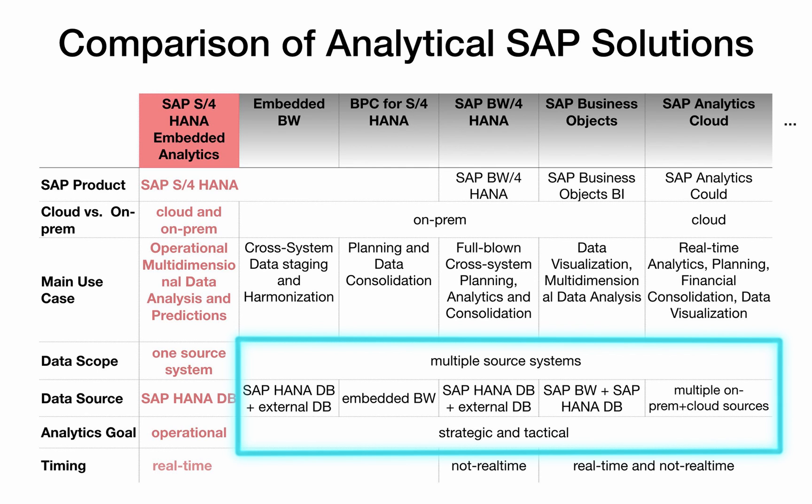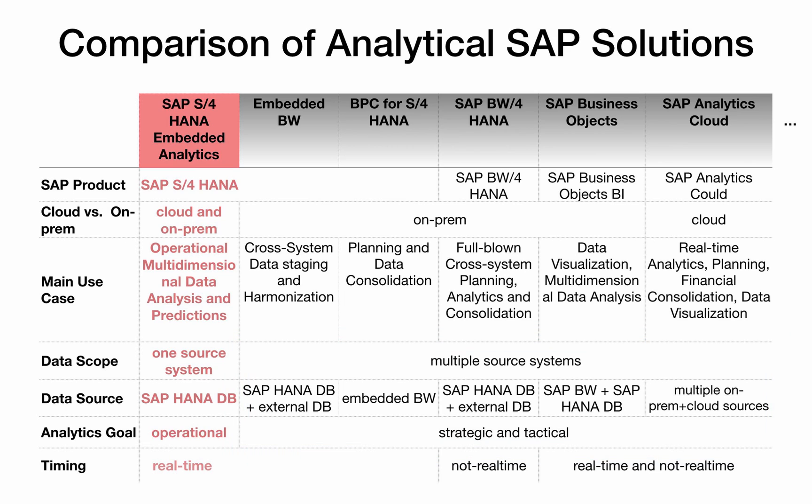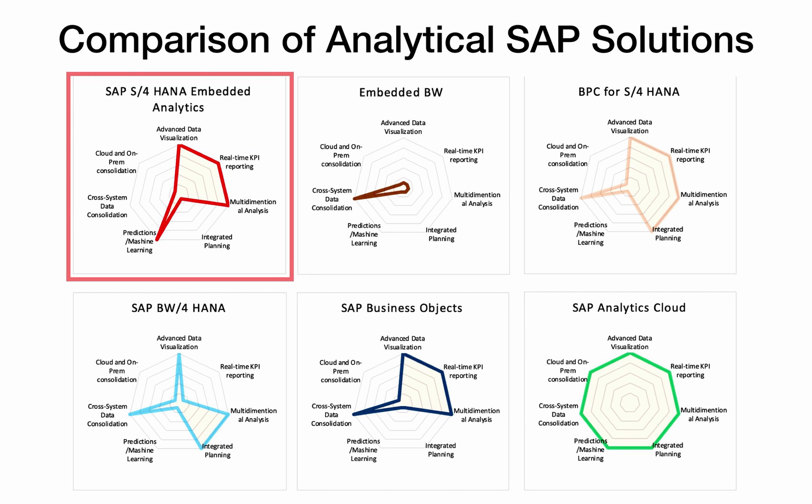In contrast to embedded analytics, these solutions can process large amounts of historical, actual and planning data and consolidate data across multiple SAP and non-SAP systems. Some of them give you real time insights such as the SAP analytics cloud if it is directly connected to your HANA DB or S4HANA systems. Other solutions such as SAP BW for HANA require time for data extraction and consolidation as well as for preparing reports in a separate system.